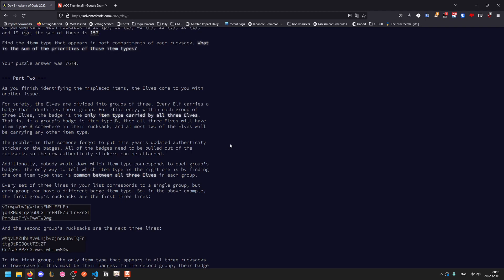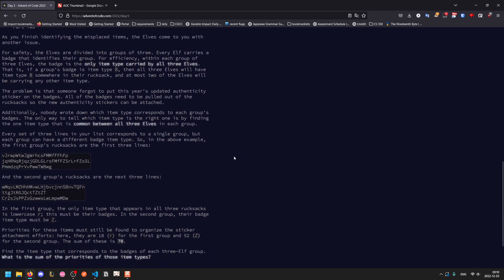The problem is someone forgot to put the year's updated authenticity sticker on the badges, so they have to be pulled out of the rucksack to reattach them. And nobody wrote down which item type corresponds to each group, so the only way to figure this out is to look for the item type that is common between all three elves.